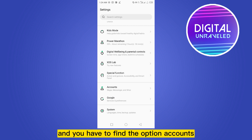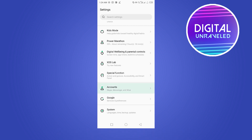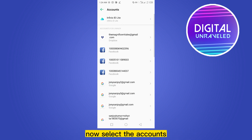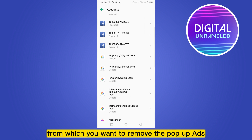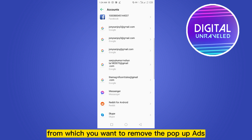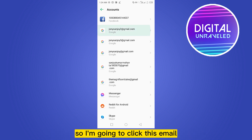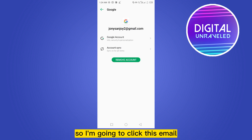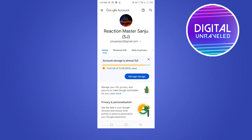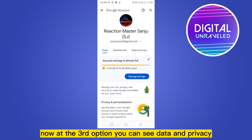Find the option Accounts. Now select the account from which you want to remove the pop-up ads. Click on the email and then click on the Google account. At the third option you can see Data and Privacy — click on this option.